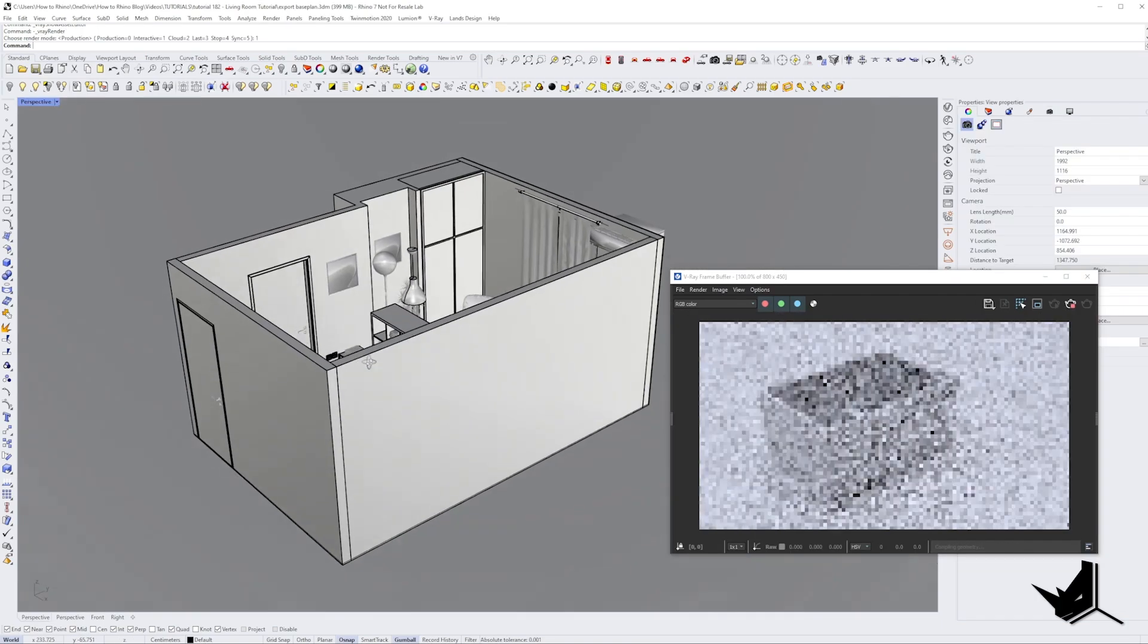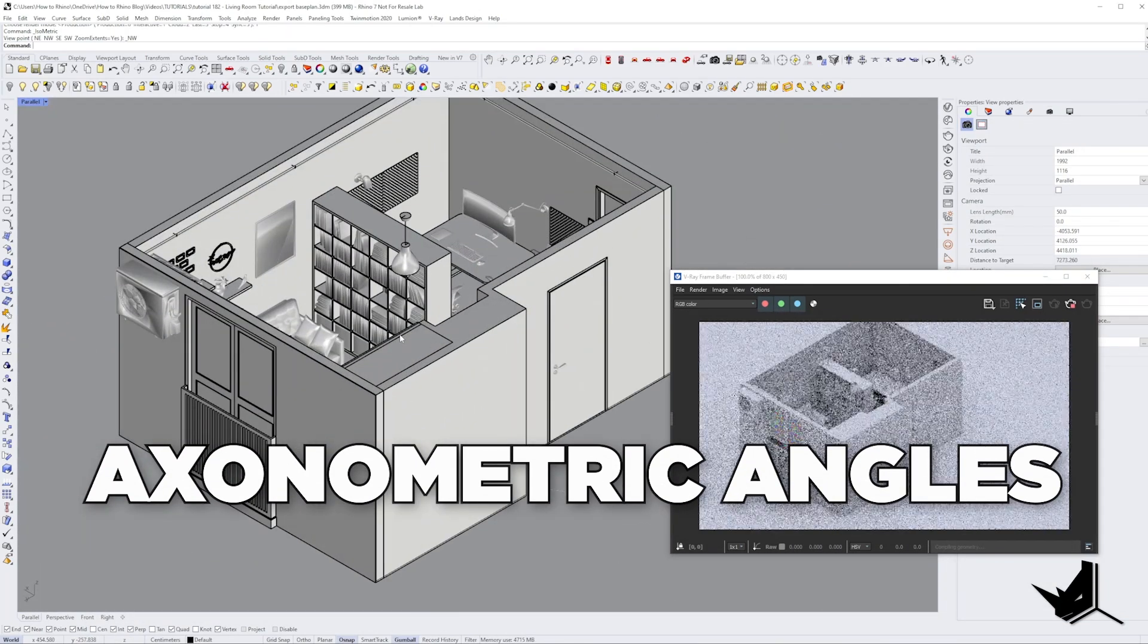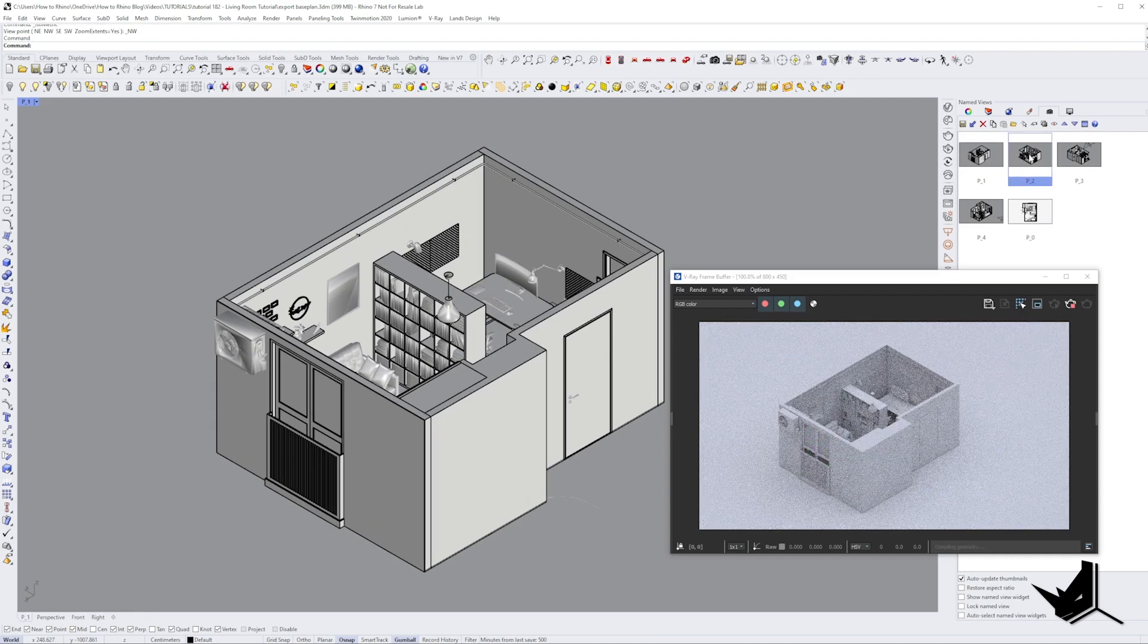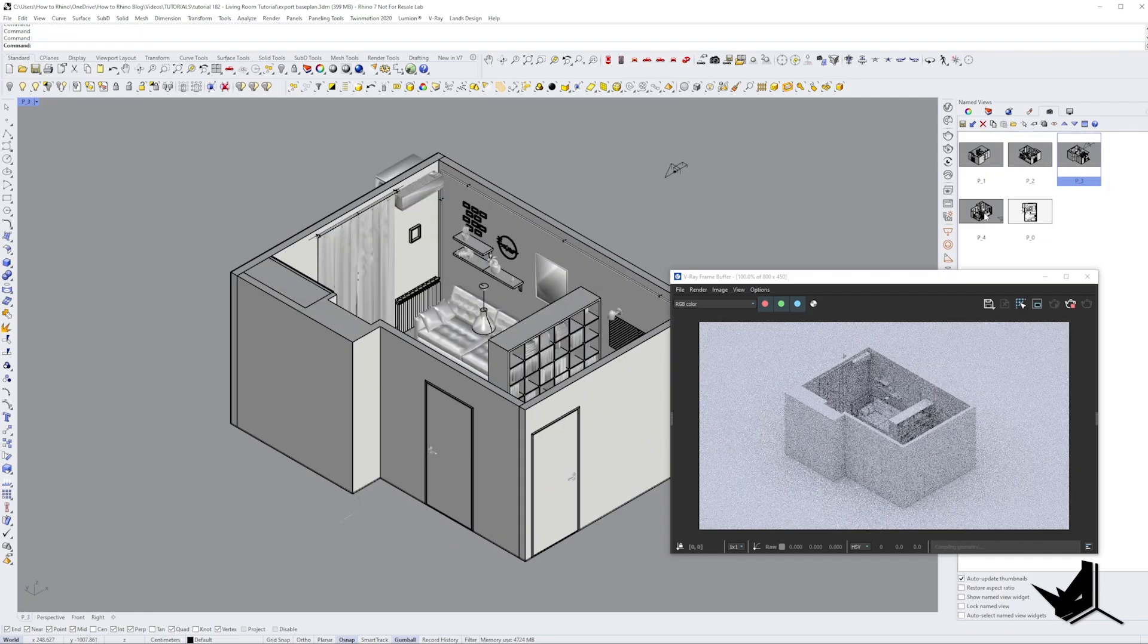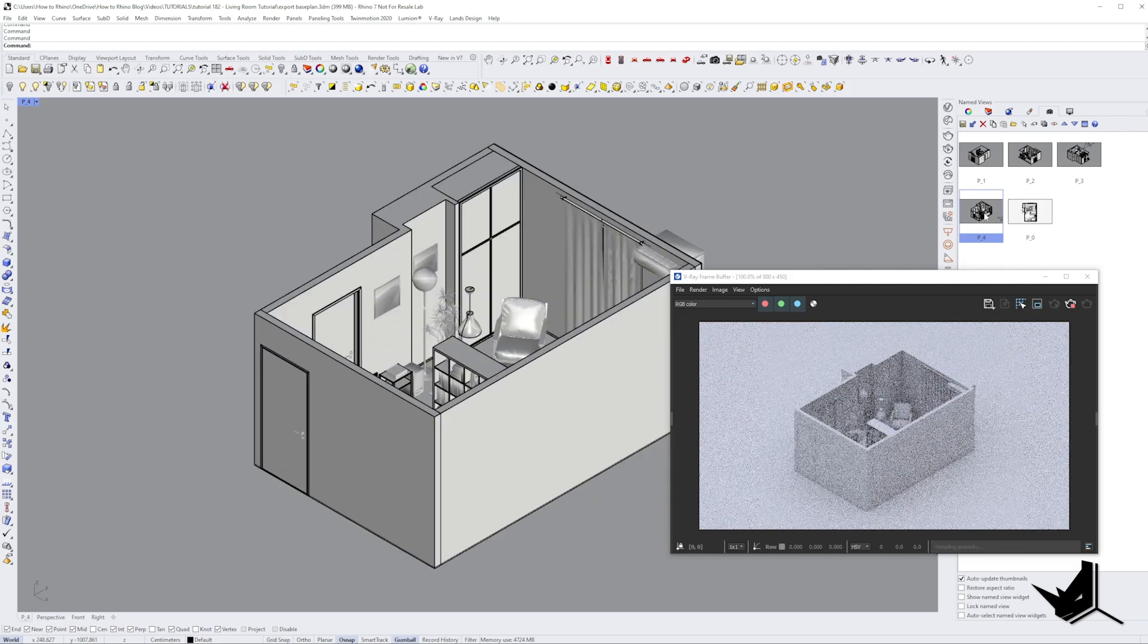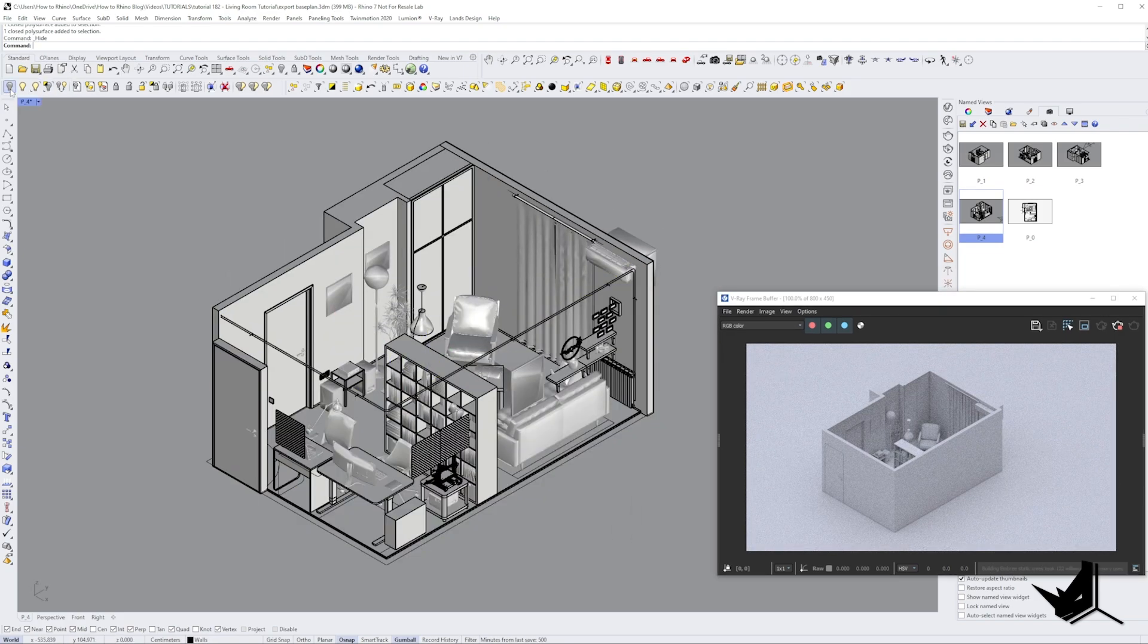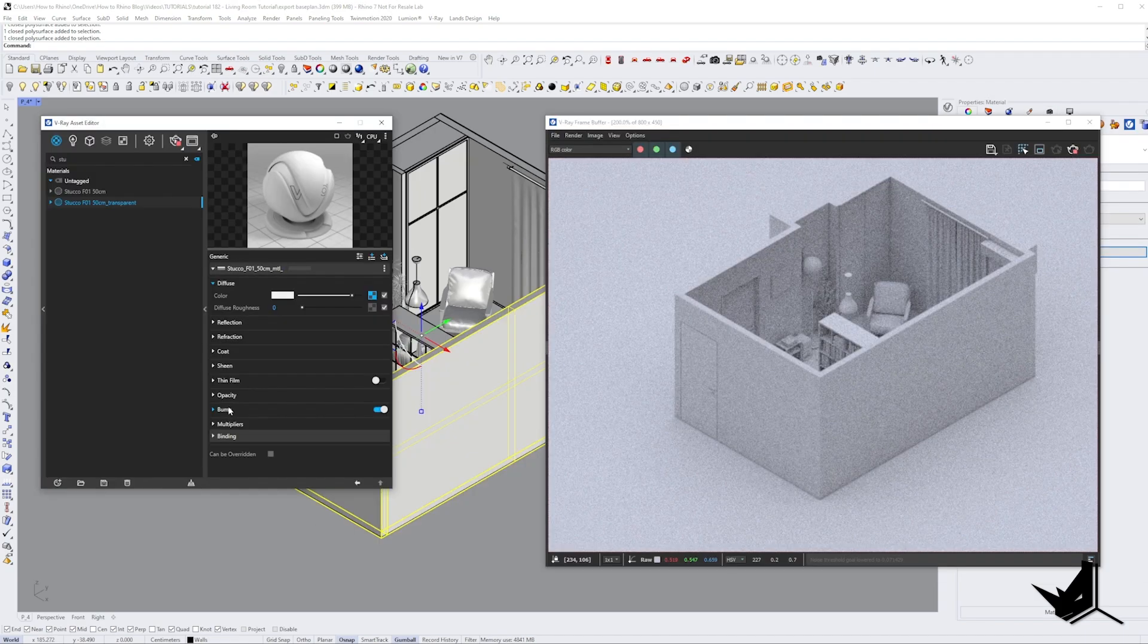Next, I selected a couple of axonometric angles to give us a better idea of the space. One of the tricks that I used here was to hide the front walls so we could see behind them. This can be done by simply selecting the walls and hitting the hide button in Rhino.